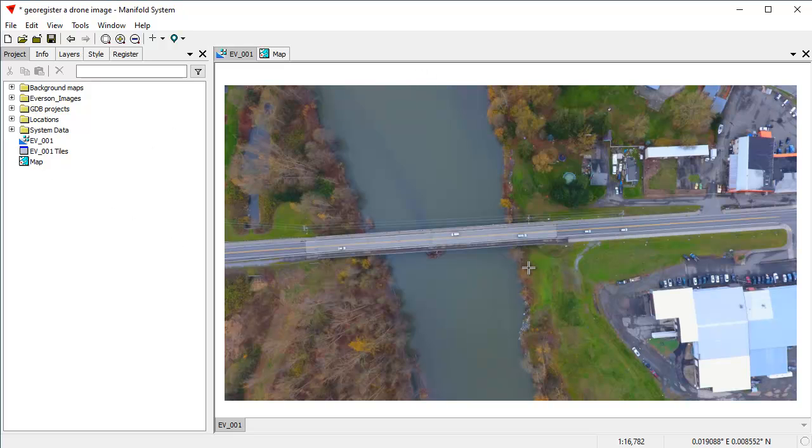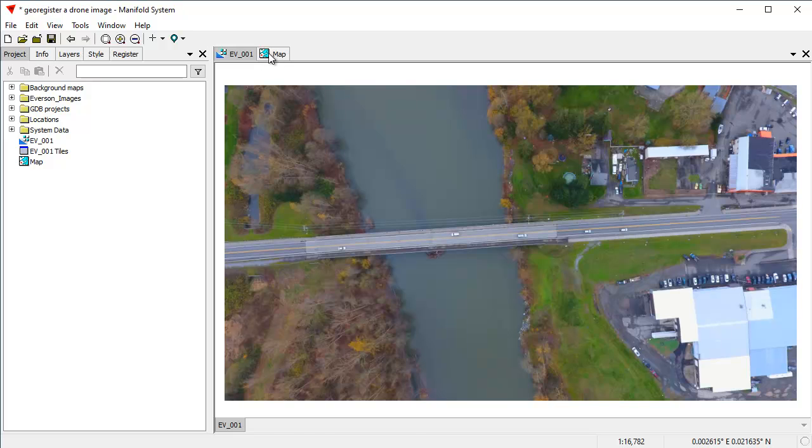We don't have to do any prep work on it. None of this astonished stuff that Esri wants you to do with aligning the image or anything like that. We just click Control Points, and we go off to the races.